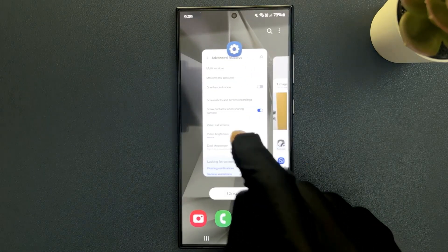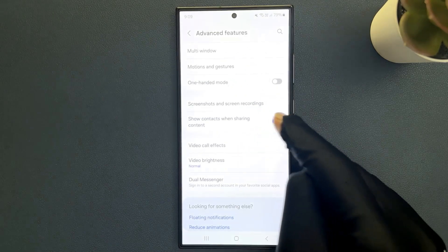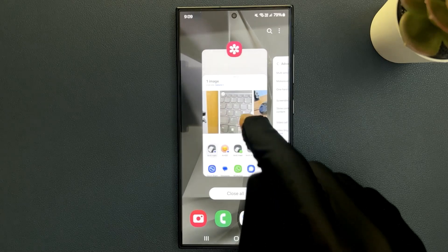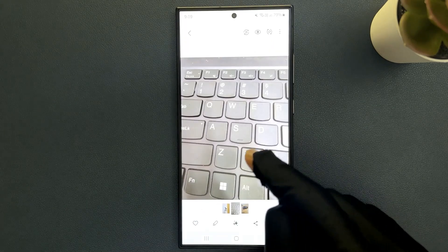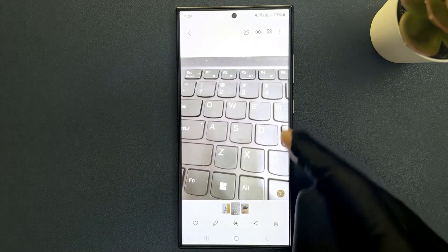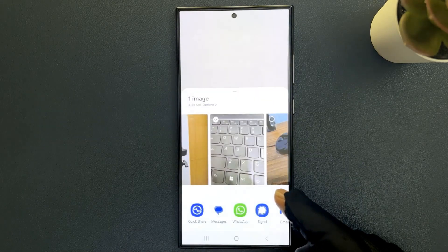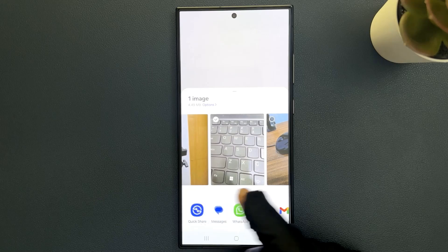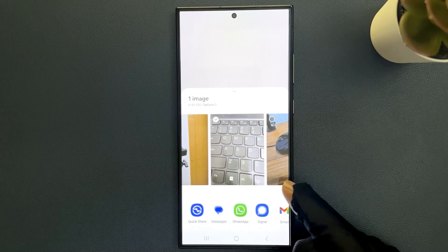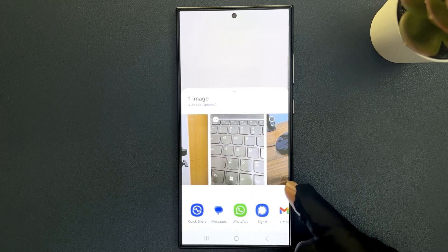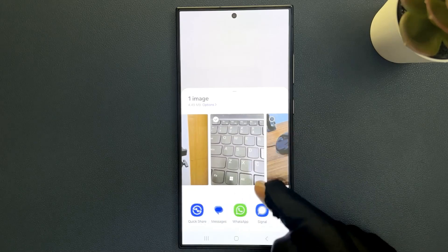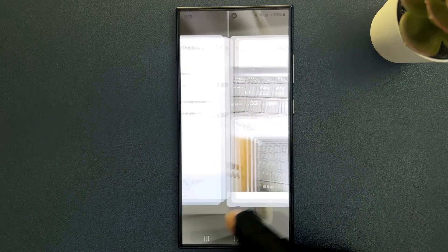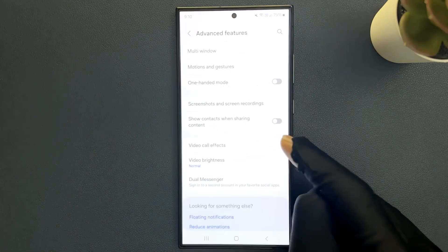So when I turn off this feature, let me try to share this content. Let me tap on share button and you can see we don't have suggested contacts showing in this share window. So just select the option that you want.